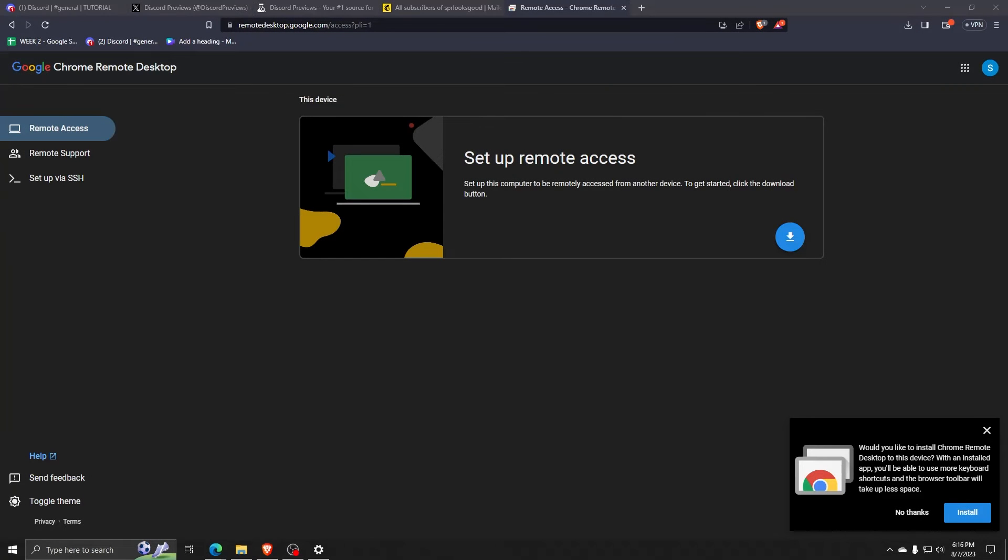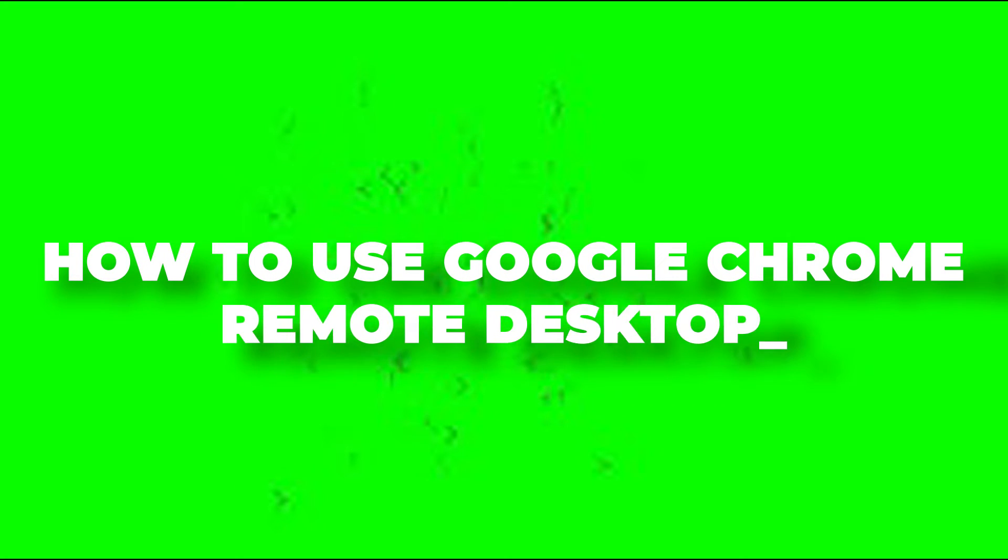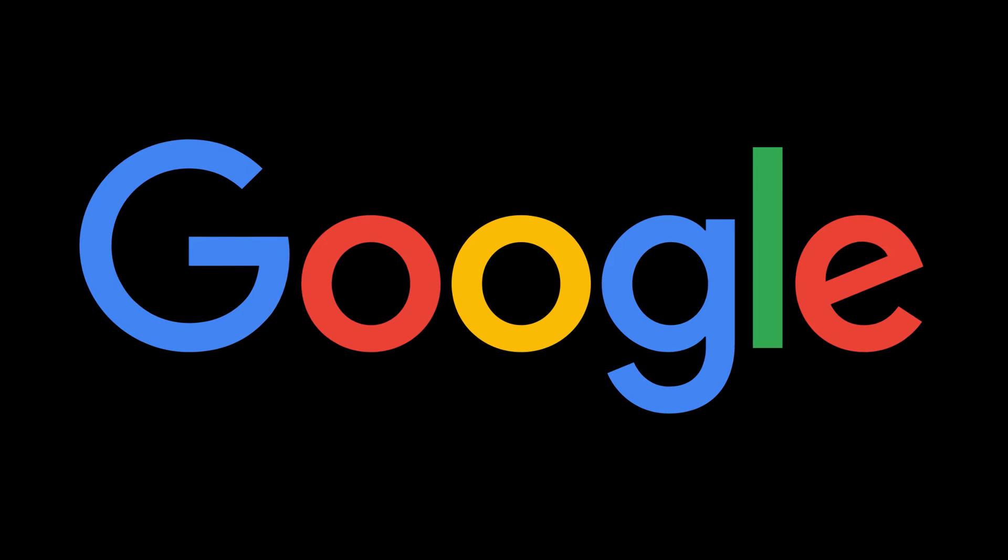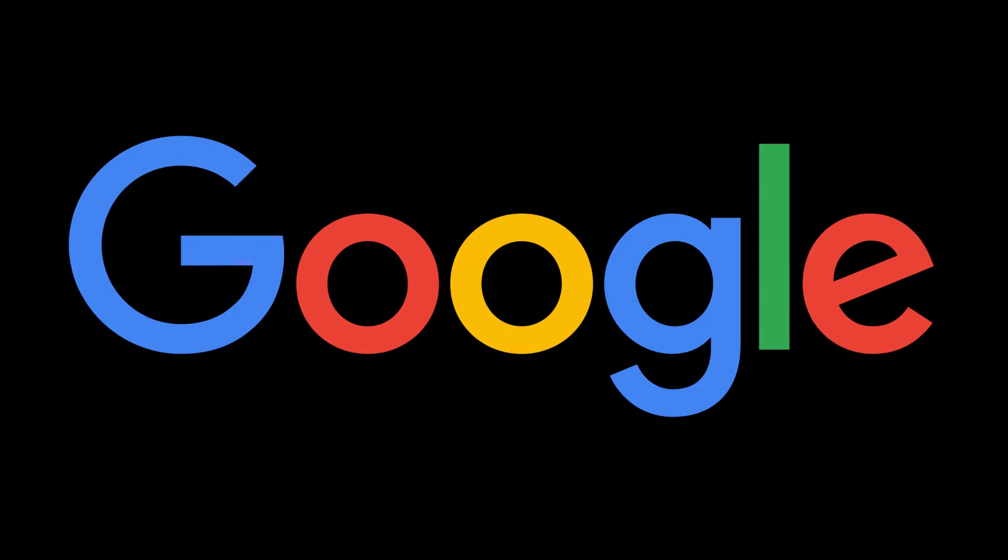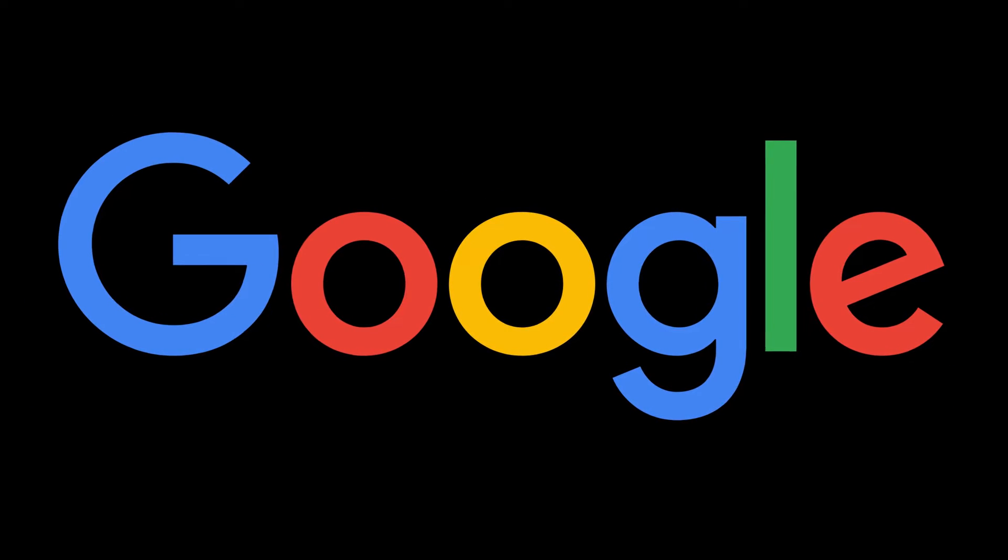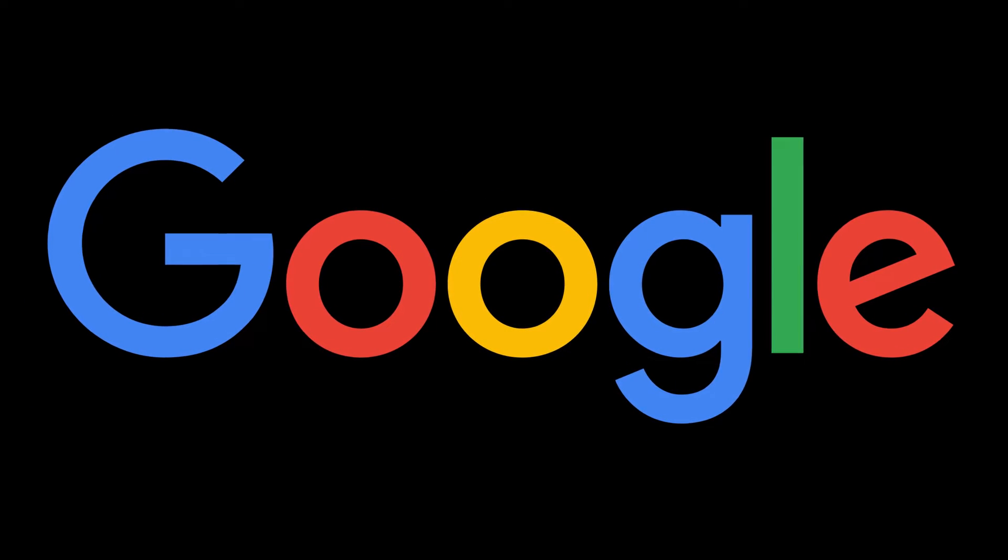Hey guys, welcome back to another video. In today's video, I'm going to be showing you how to use Google Chrome's Remote Desktop feature so you can access this web browser anywhere as long as you have internet access.